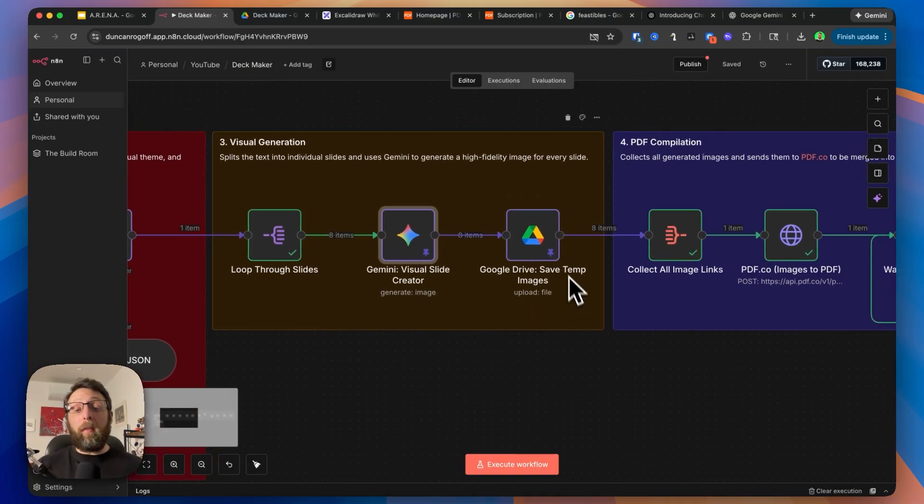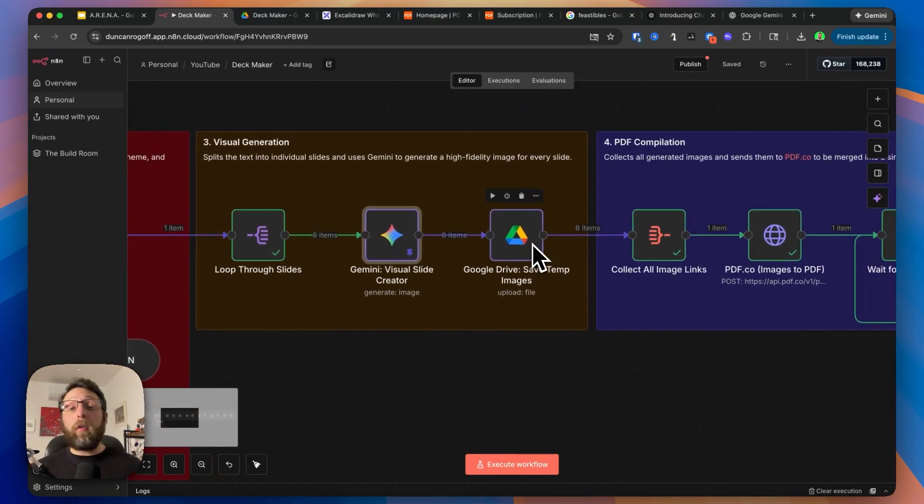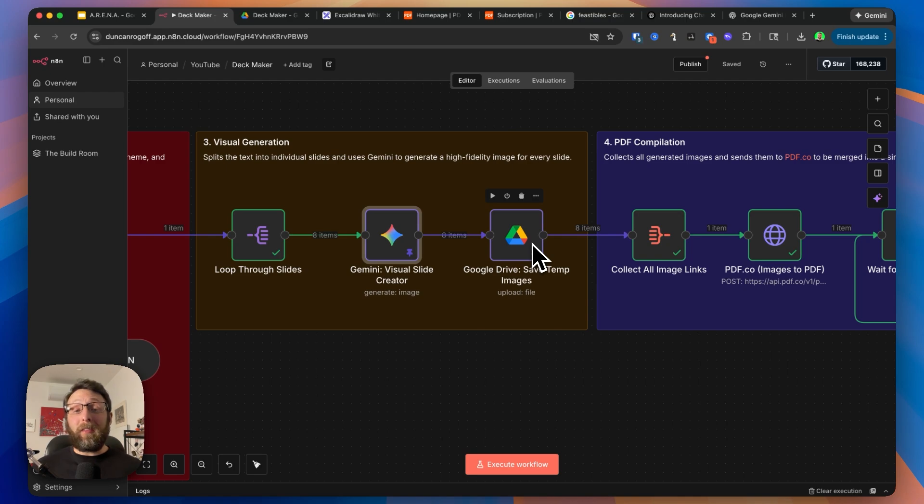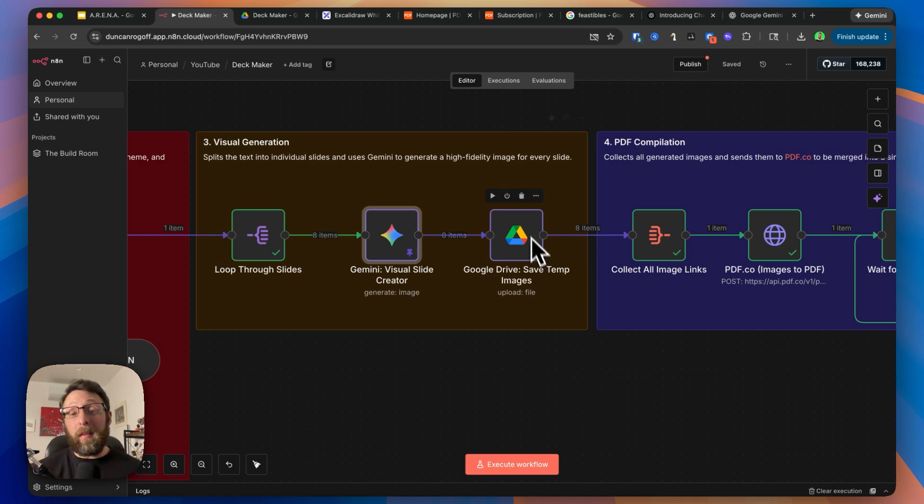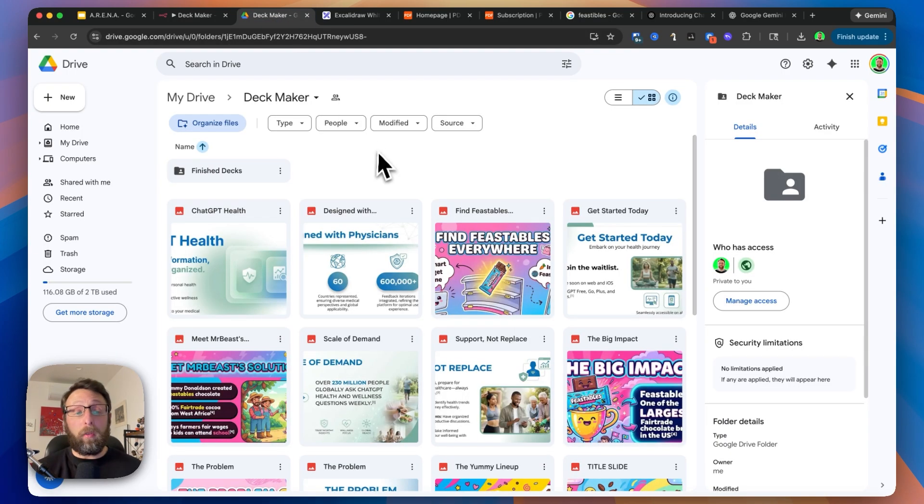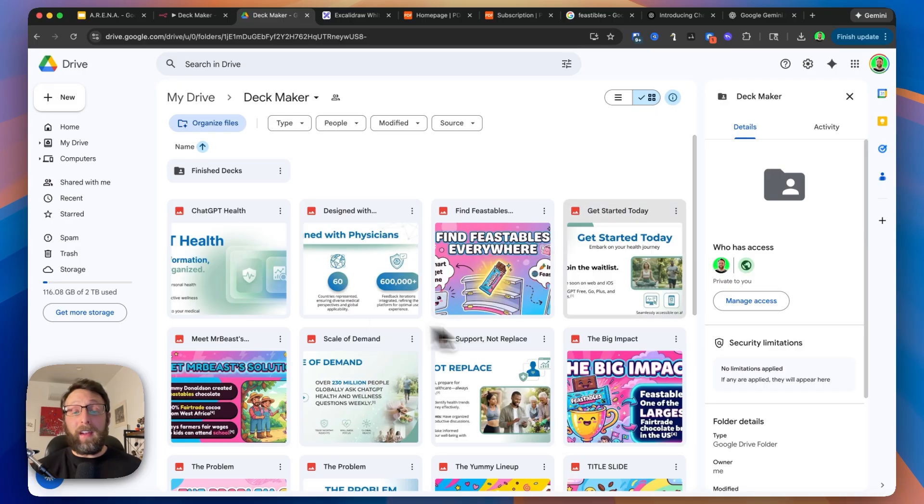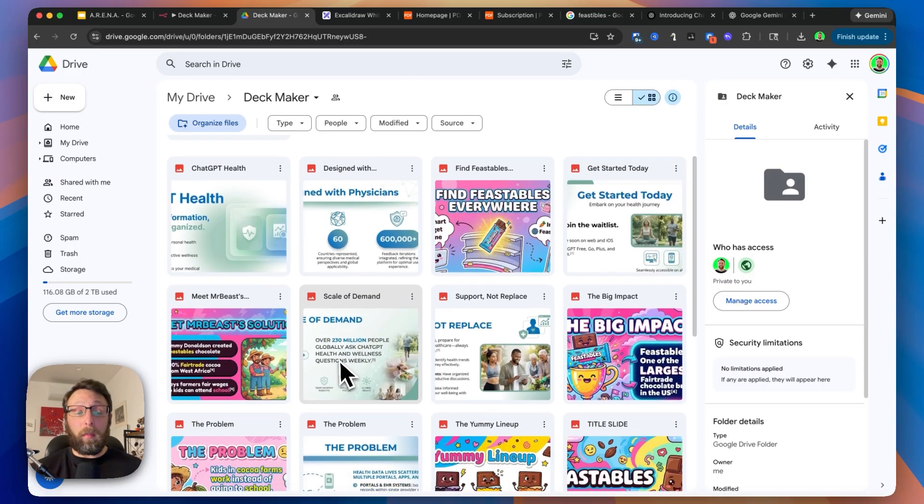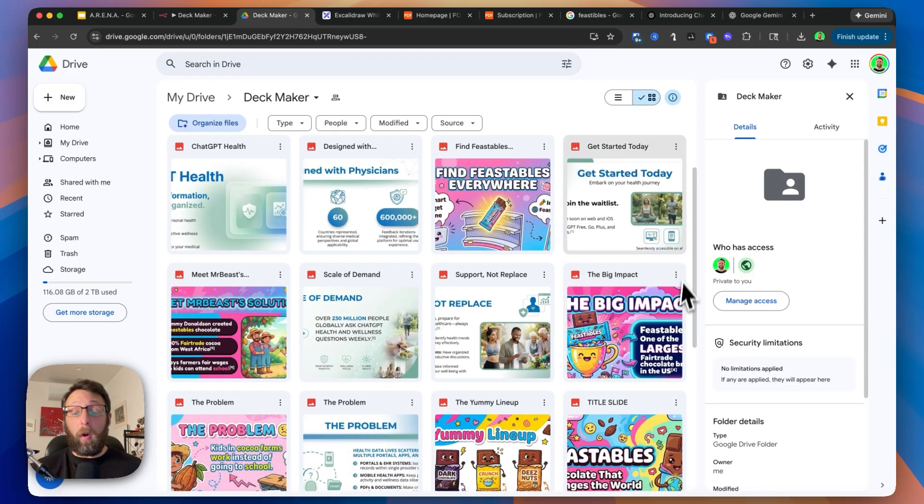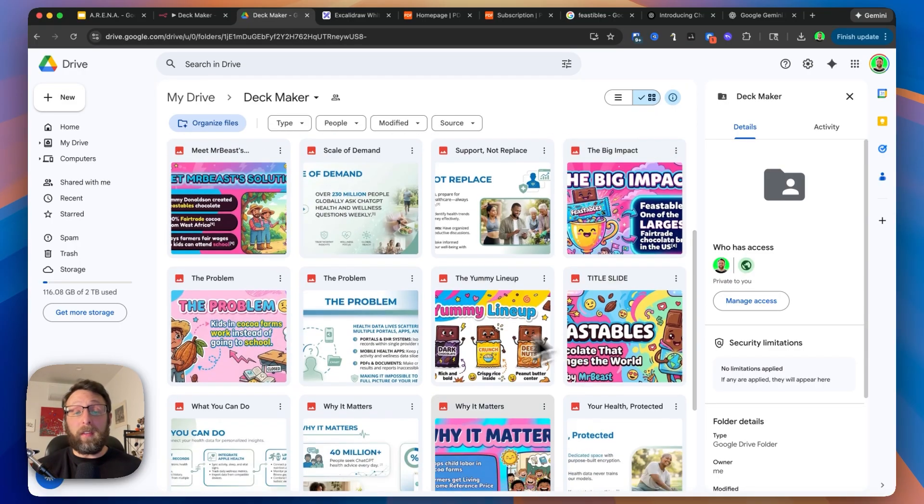From there, we are saving all of the images over to Google Drive so that they are publicly accessible so we can combine them all in one place into our PDF. If I come over to my Google Drive folder, you can see we have the ChatGPT images from earlier, as well as all of the Feastable images that we just created.